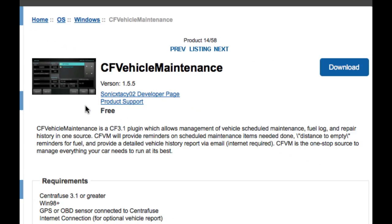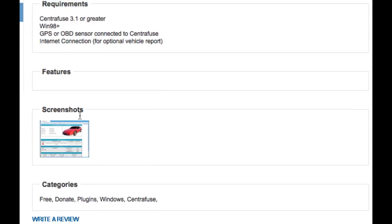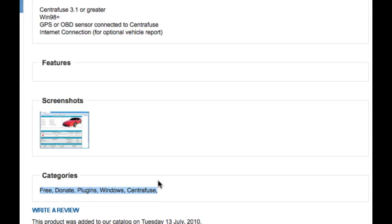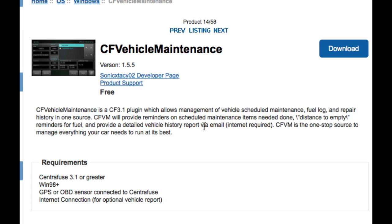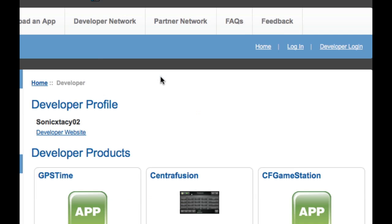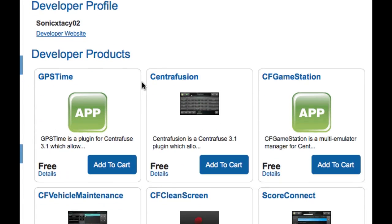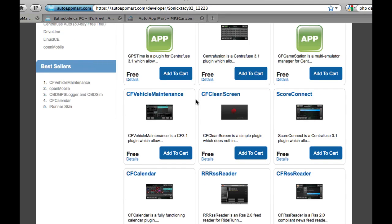So once you're on a product page, I've already showed you a little bit, but you can see it'll also list you the categories that it's all listed in. And if you want to visit the page by the developer, you can actually click the developer page, and it'll actually bring you to the page for Sonic Ecstasy and show you all the apps that Sonic has put on the app mart.